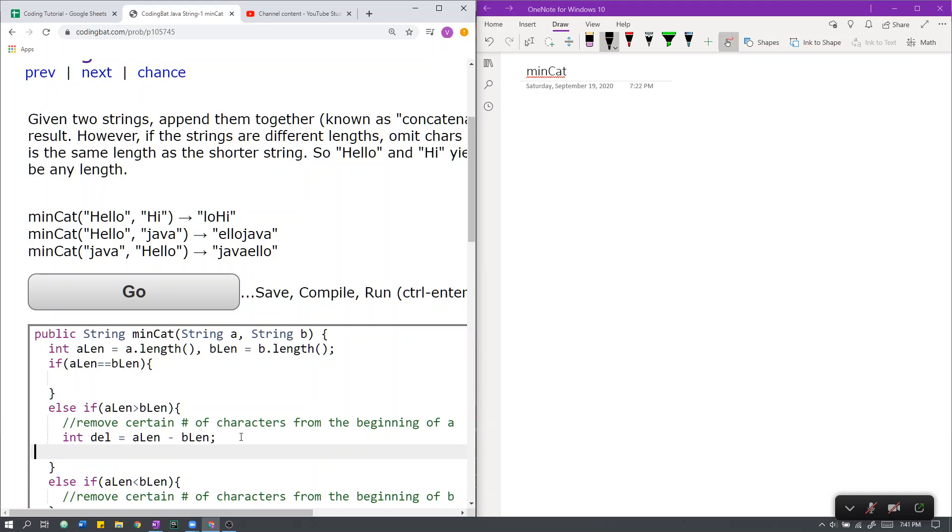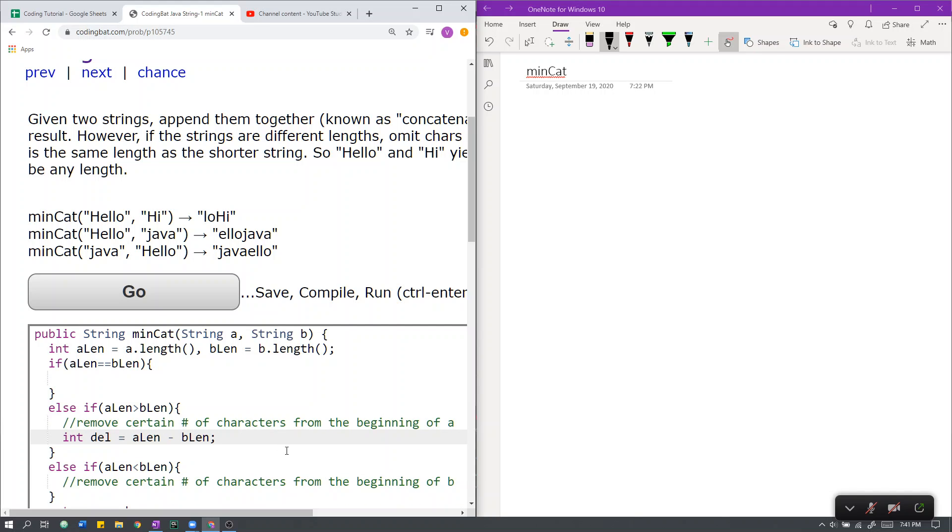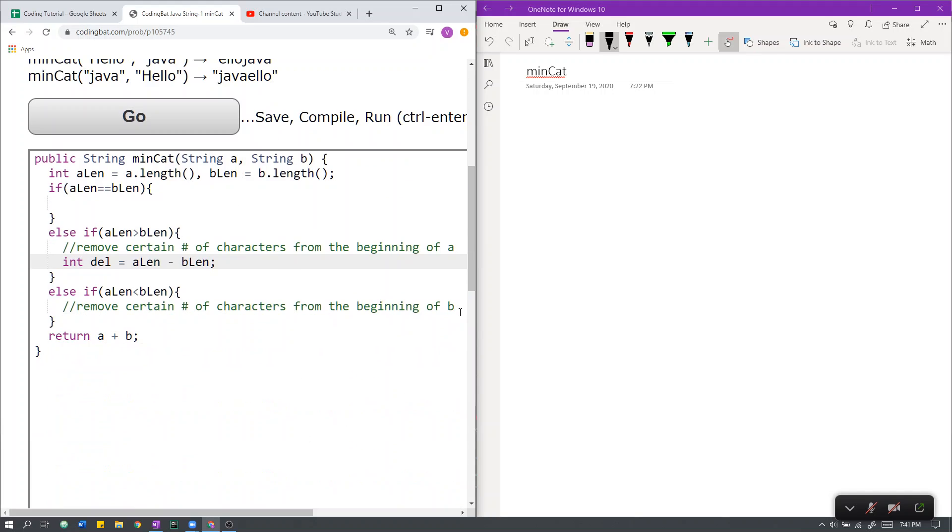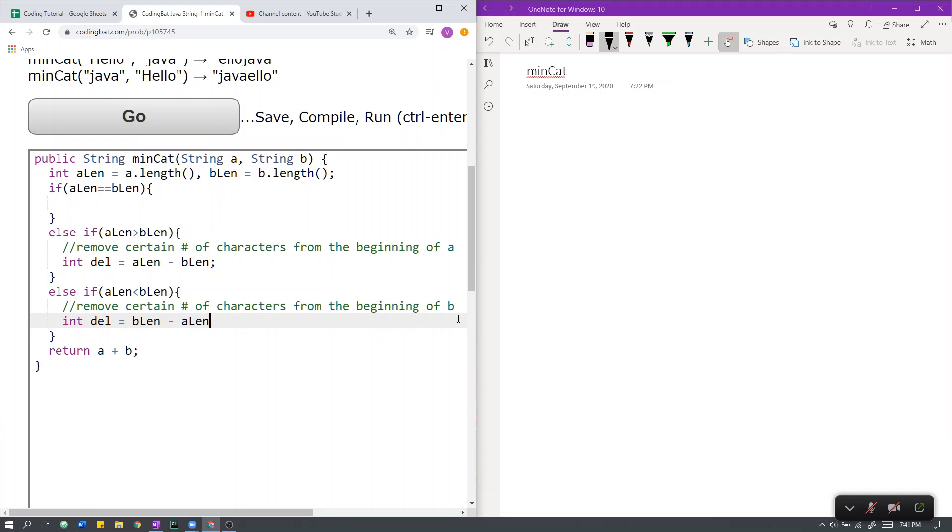Next, doing a parallel argument here, del here will equal B-Length minus A-Length, and we will have to remove this amount of characters from the beginning of B, because B is the longest string here.